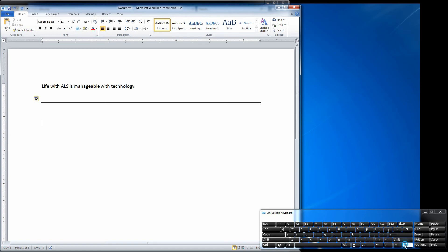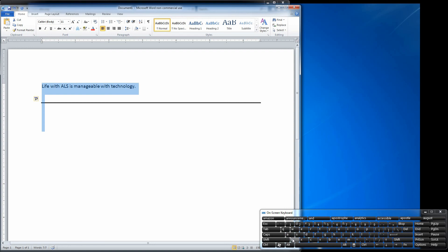Just like the shift key, if you hit the control key down, it knows you need to type in something else before it lets go of that. So you can hit the control key — for example, if I want to highlight everything, I hit Control+A and it'll highlight everything in the document. It's smart enough to know to keep that depressed until I hit another key.